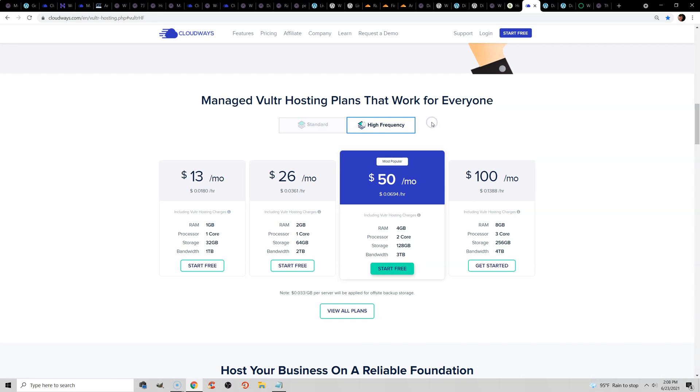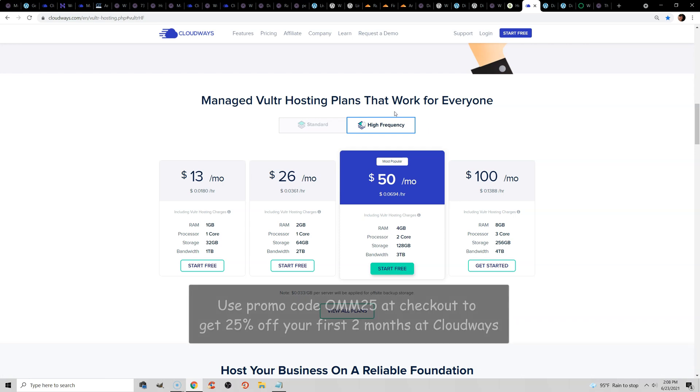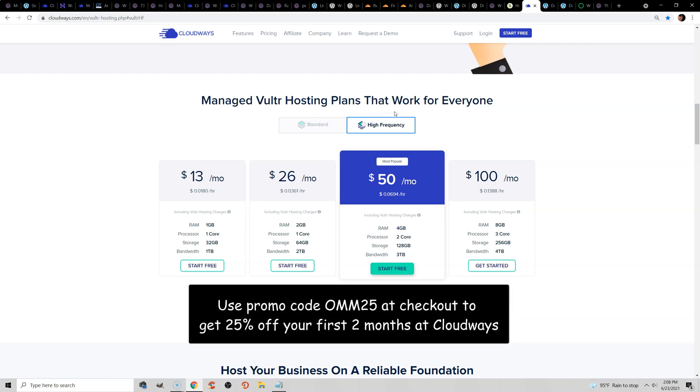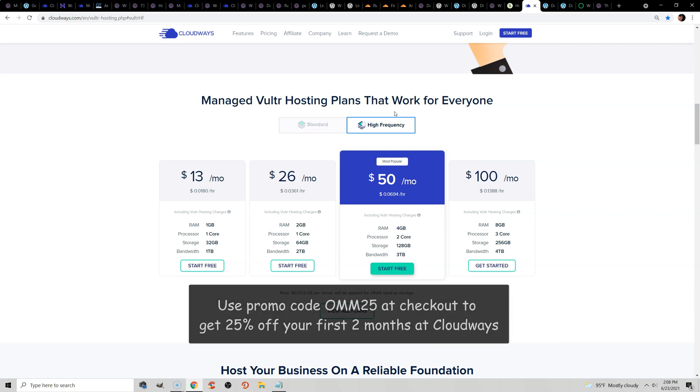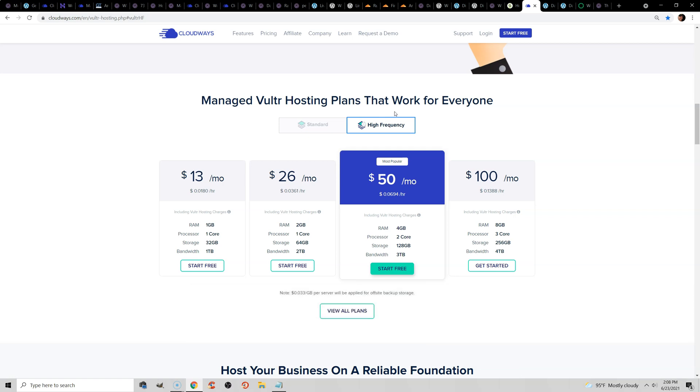It starts at $13 a month, although I would recommend at least $26 if you can. And just, you know, click the High Frequency option. But this is the hosting plan I recommend. I will leave a link to this in the video description. It will be an affiliate link. And if you sign up with promo code OMM25, it gives you 25% off your first two months. So that's my whole spiel on hosting. I'll leave it at that. You can do whatever you want. But it is the number one speed factor. So I hope this was helpful. If you have any questions or your admin is still slow, feel free to drop me a comment. Otherwise, peace out.